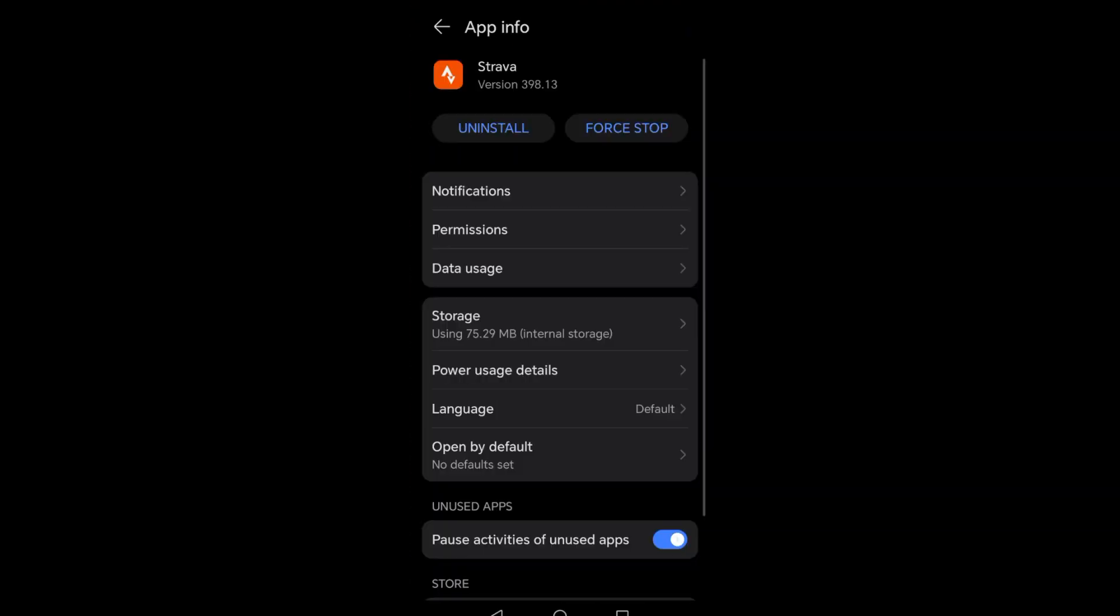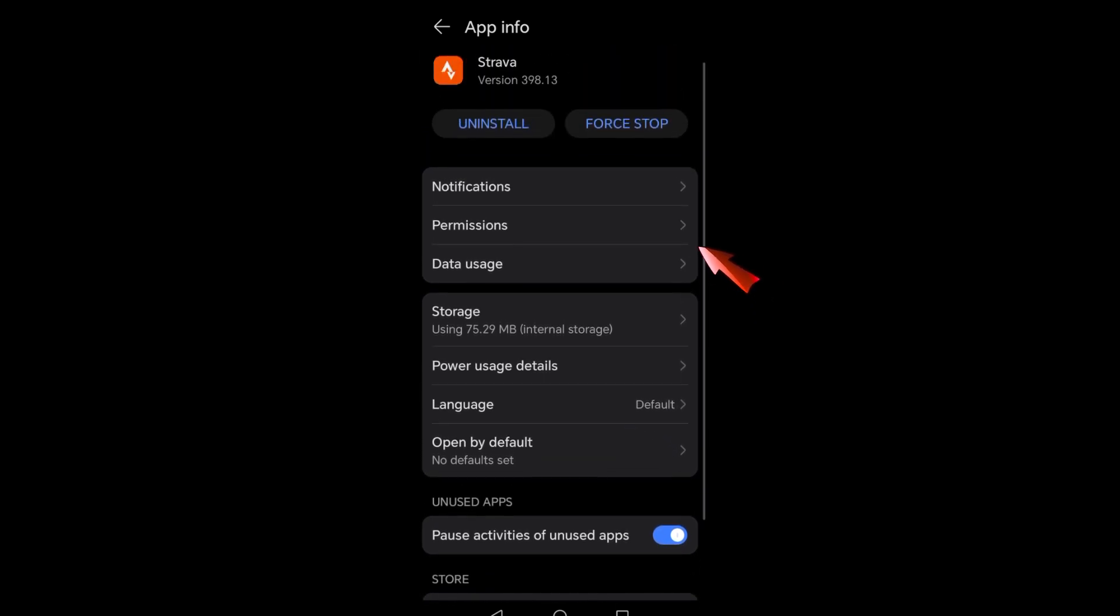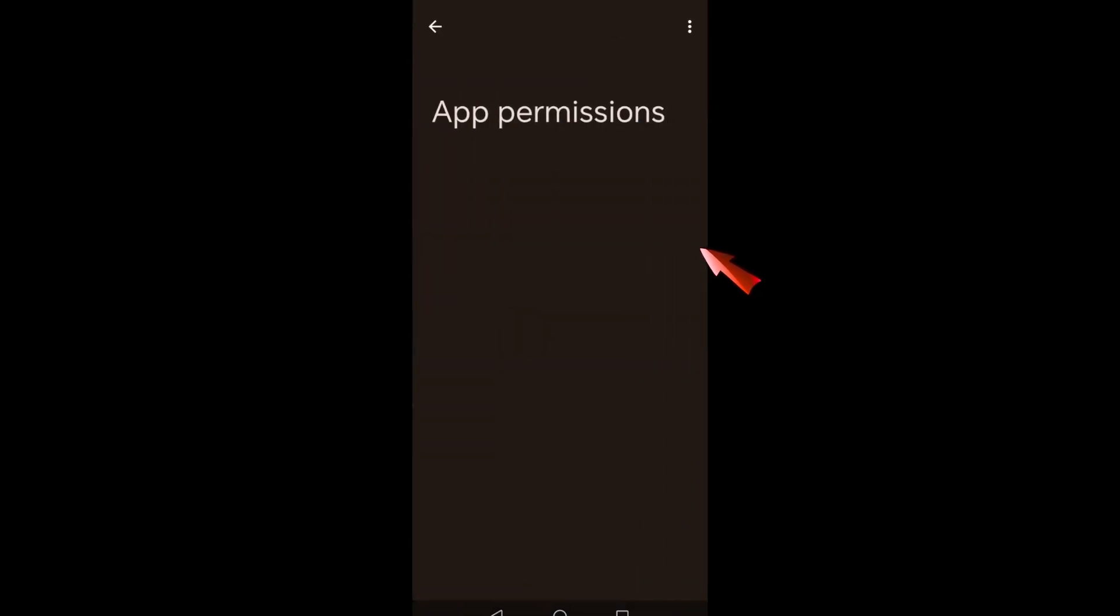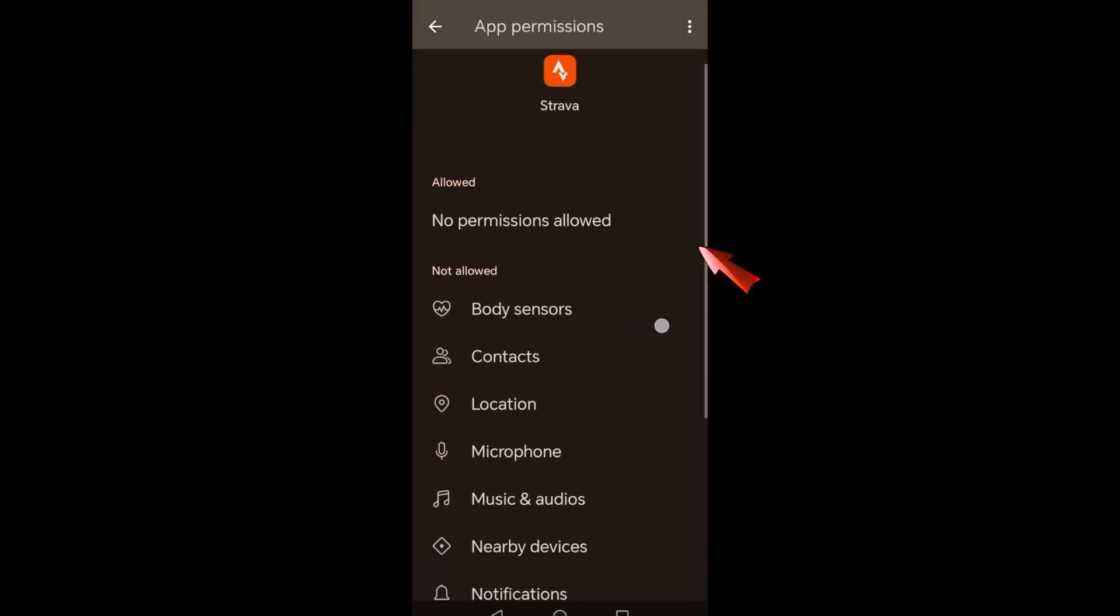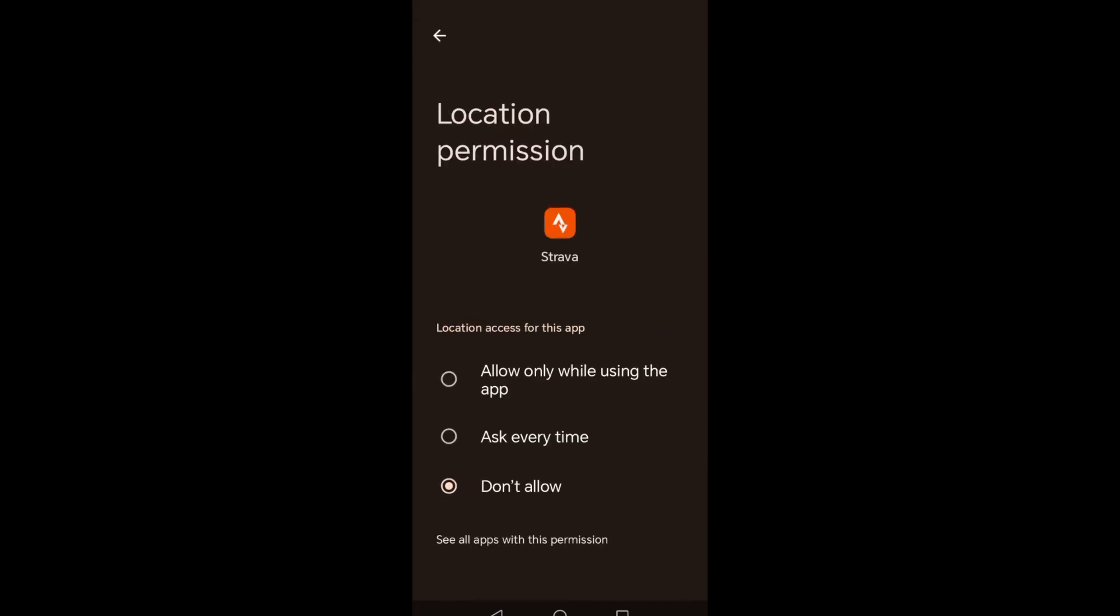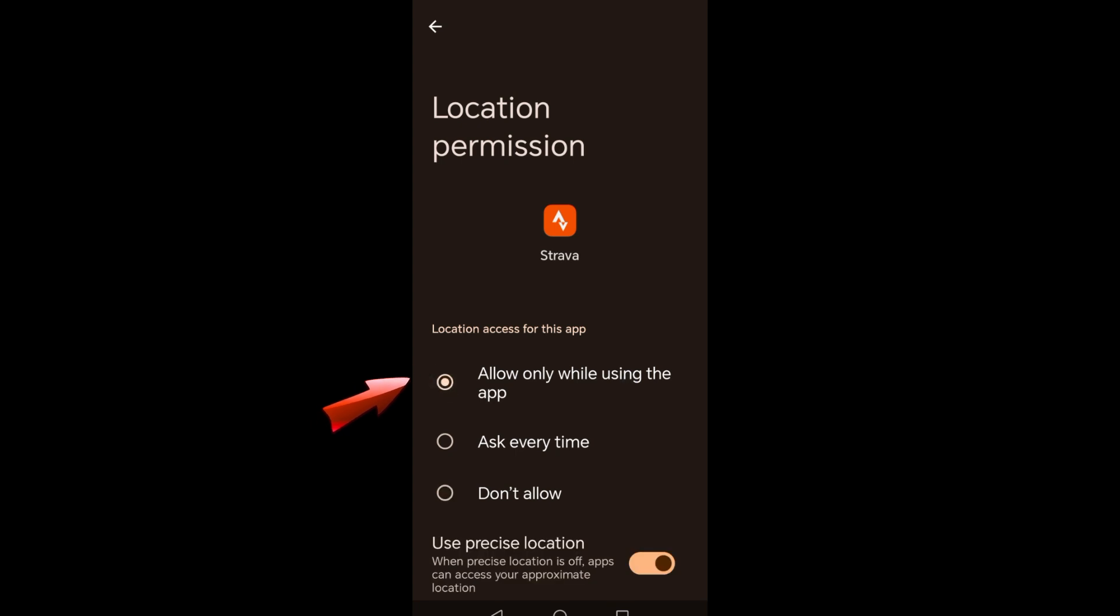So what you're going to do here is you have to simply long press the Strava application and then you have to look for the app info. Go to permissions and make sure that you have allowed location. Tap allow only while using the application.